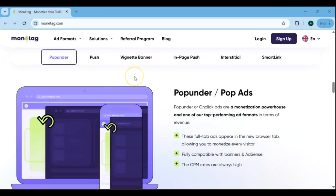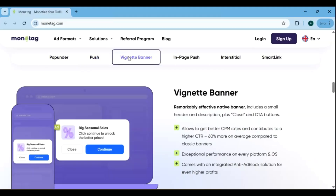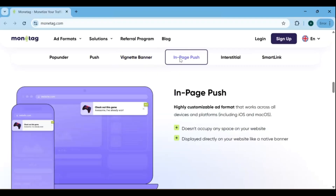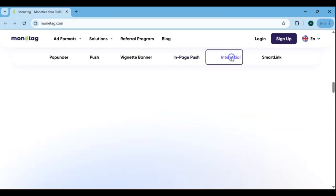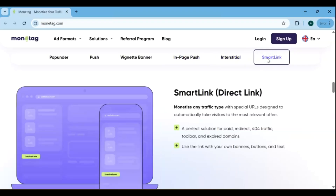Monetag is one of the favorite monetization platforms for publishers worldwide. One reason is its wide variety of ad formats that can fit almost any website or blog design. You have options like pop-under ads, which appear in a new window and are great for high engagement; vignette banners, which display between pages for extra visibility; and in-page push, which delivers unobtrusive notifications directly within your site. There's also interstitial ads, which appear at natural breaks in content, and smart link/direct link ads, which send visitors to relevant offers with a single click. This versatility allows publishers to maximize revenue without overwhelming their visitors, keeping the experience smooth while generating income from multiple ad types simultaneously.